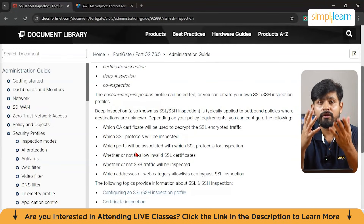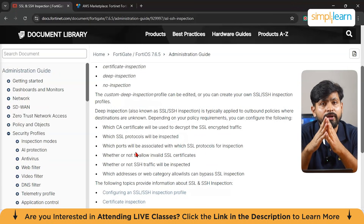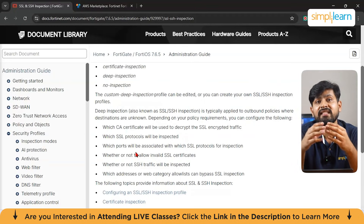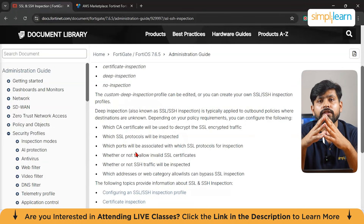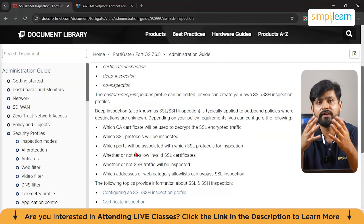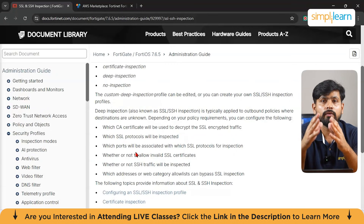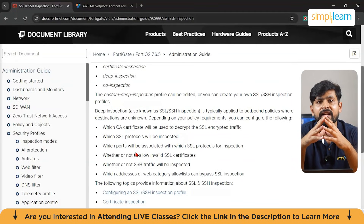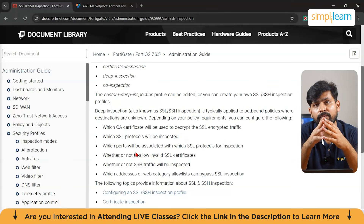FortiGate also includes a powerful antivirus feature that scans all incoming and outgoing traffic for known viruses and malware. In a corporate environment, employees frequently download email attachments — FortiGate's antivirus feature can scan these attachments for malware, ensuring malicious files are detected and blocked before reaching the employee's device. For example, if a user receives an email with a hidden virus, the antivirus feature scans the file as it downloads, identifies and blocks it, preventing a security breach. Similarly, if a sales employee downloads a trojan, FortiGate blocks it before it reaches their computer.